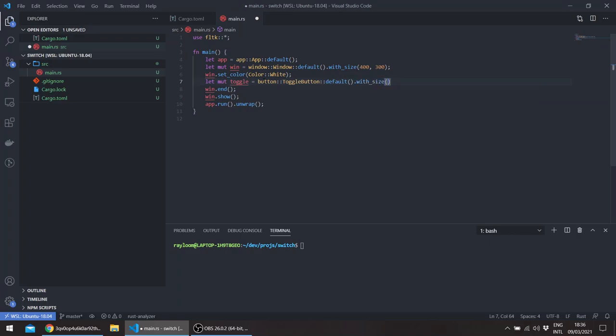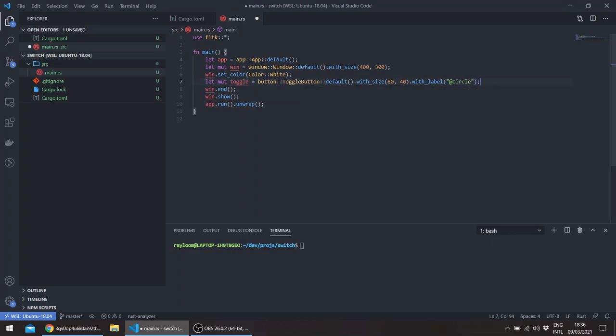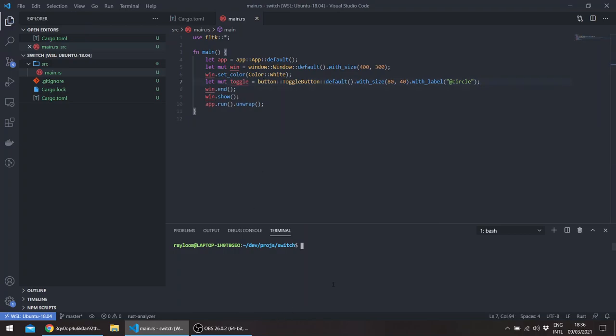Let's say 80 by 40 with a label, and let's draw a circle as we've seen in one of the last two episodes. Basically that is it. So let's try cargo run.